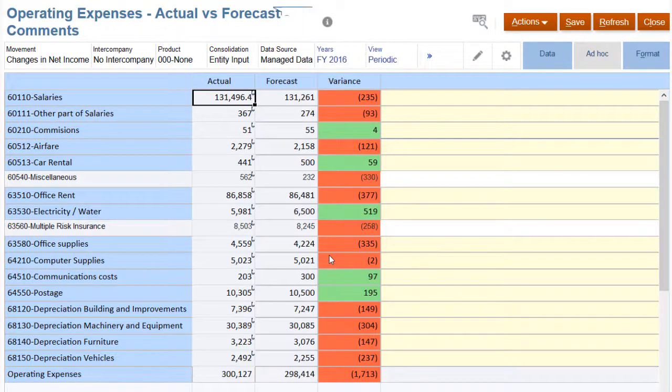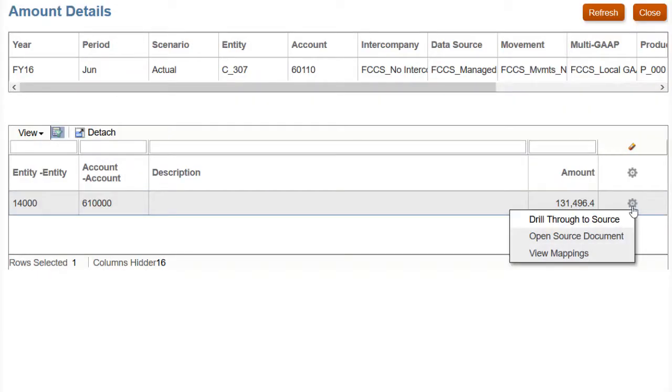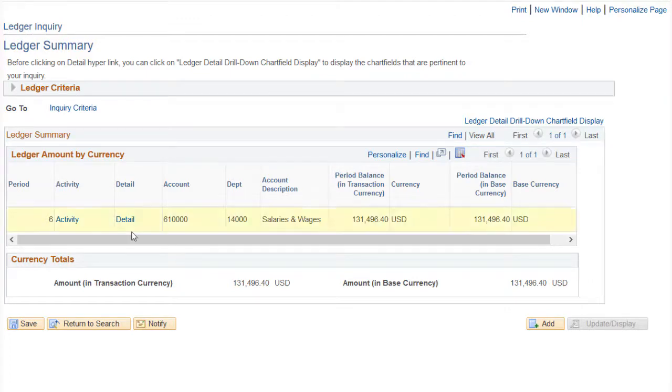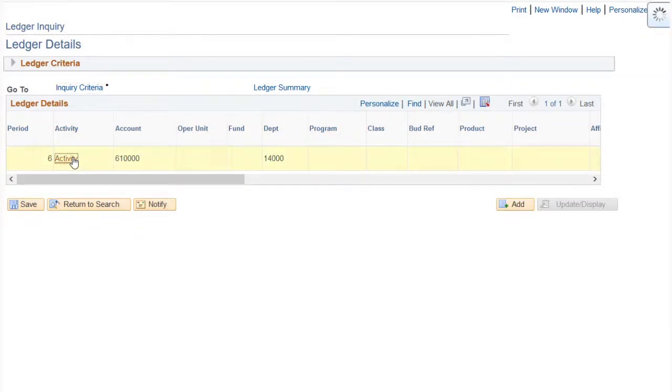We can also look even further into the number by drilling through to the source and going to the PeopleSoft General Ledger Inquiry screen, where the data came from, and click on the detail based on your access level to see even more information on the activity.